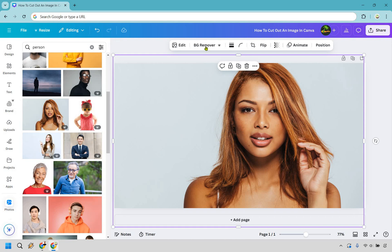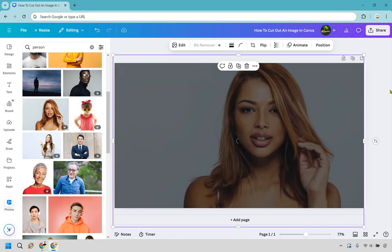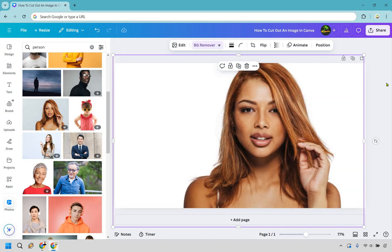So all you have to do is click on the image here and click on BG remover and if you just give it a half of a second you're going to be good to go.